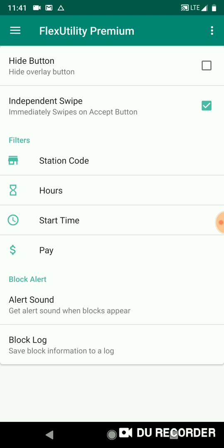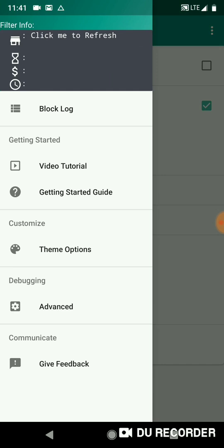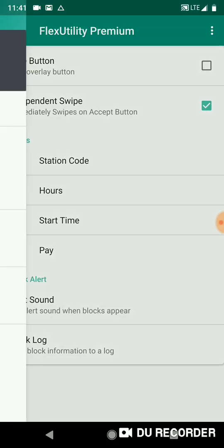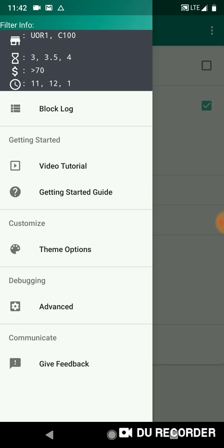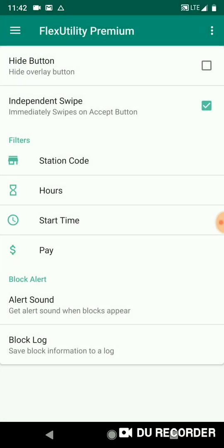And then once you've got your filters all set up, you can click at the top, the three lines at the top left to open the menu, or you can just slide it open. And you've got your filter info at the top. And what you do is, it says click me to refresh, click on that. And I can see my set filter. So I've got my stations - Prime Now and Whole Foods - three hour, three and a half hour, four hour blocks that pay 70 or more, and that start at 11, 12, and 1. And those are all range times. So from 11 to 11:59, 12 to 12:59, 1 through 1:59. Next, we're going to talk about the block alert settings, the alert sound and the block log.